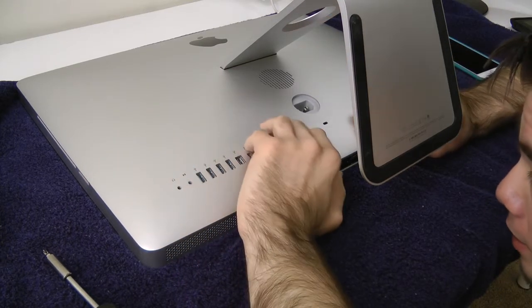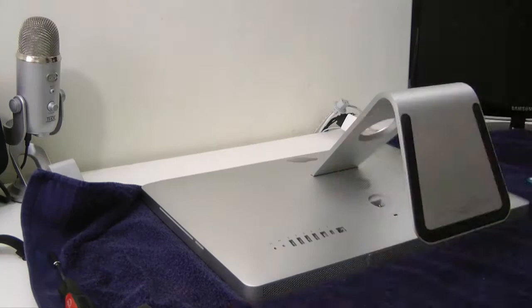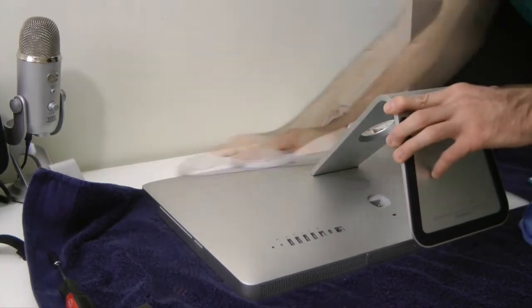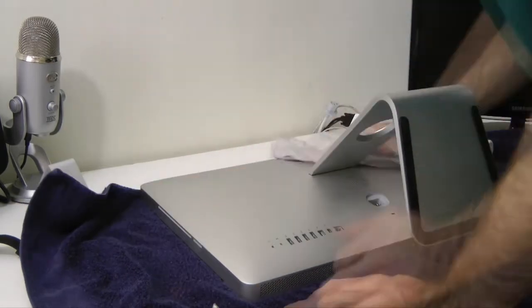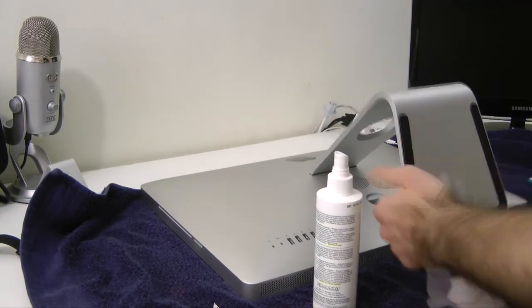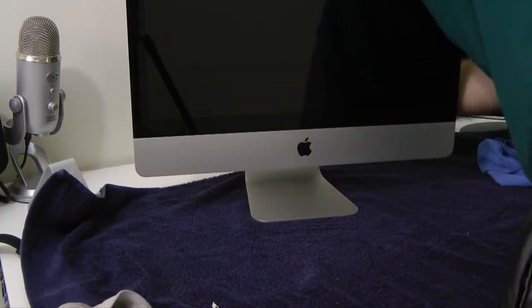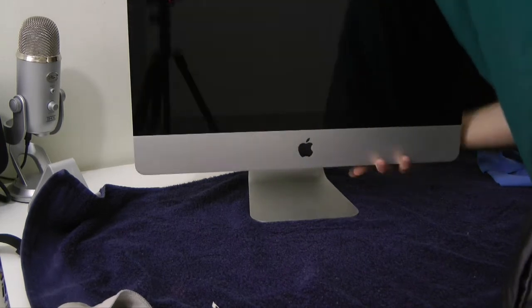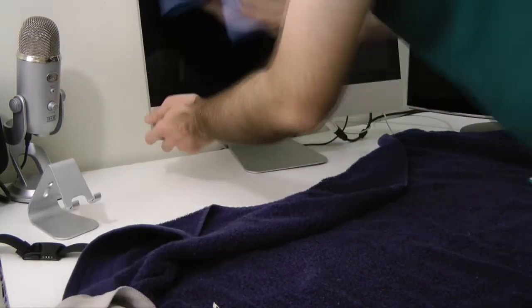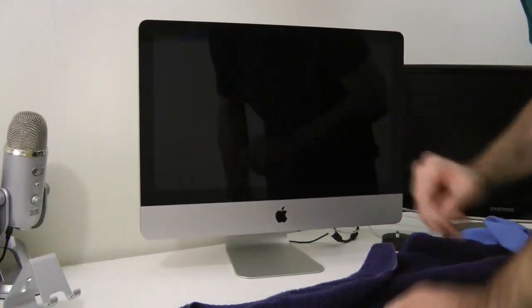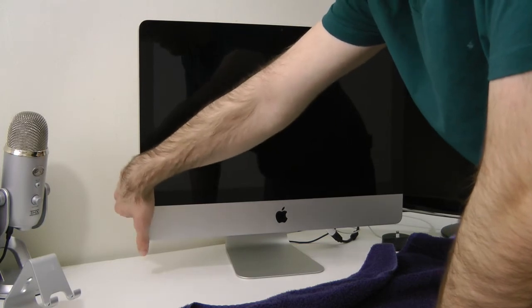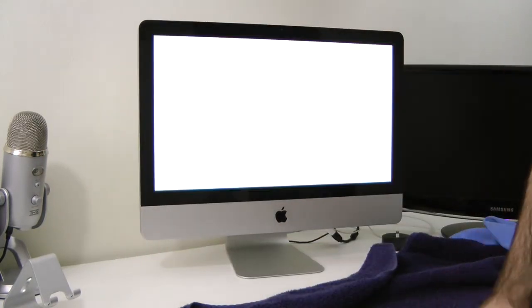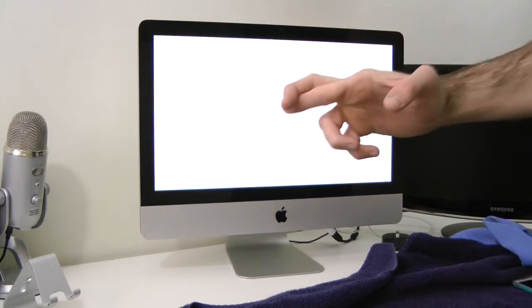Oh yeah, put these tabs back in too. All right, now that we got everything cleaned up and everything, let's go ahead and turn this guy on for the first time with the eight gigs of RAM. Hopefully we got it. Fingers crossed.